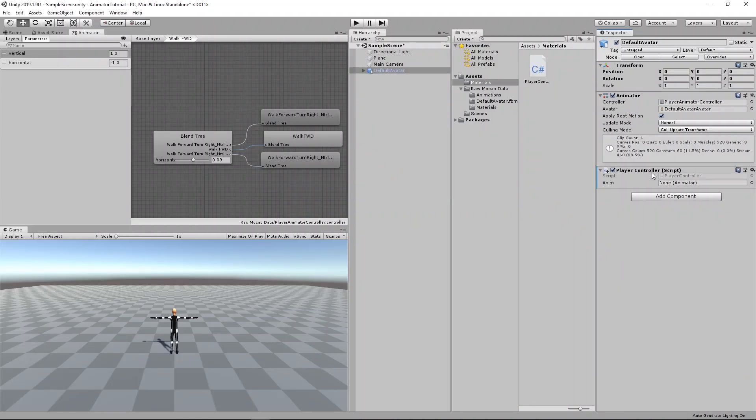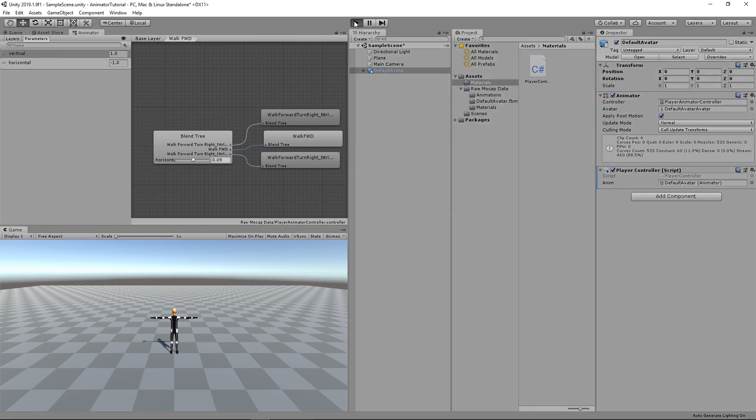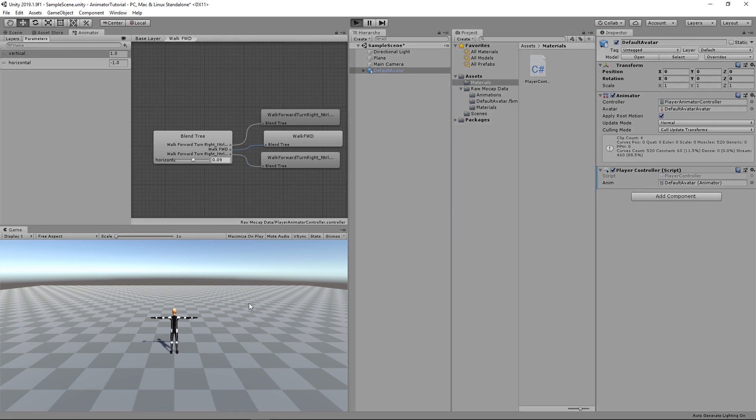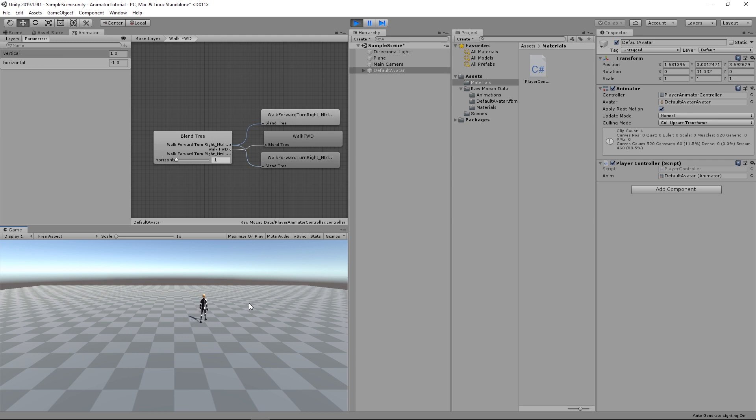That's what it does. And then you will see the anim field here. We just drag the animator component. And that's it. So hit play and let's see. So the player is moving just fine.